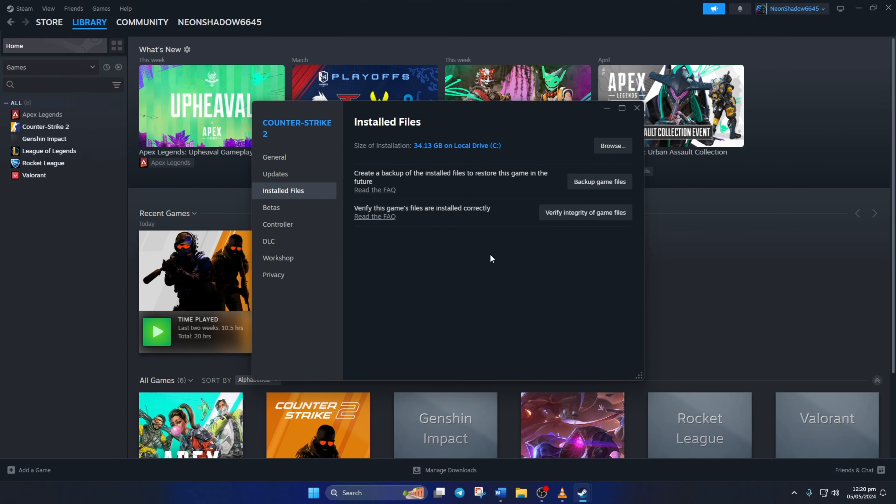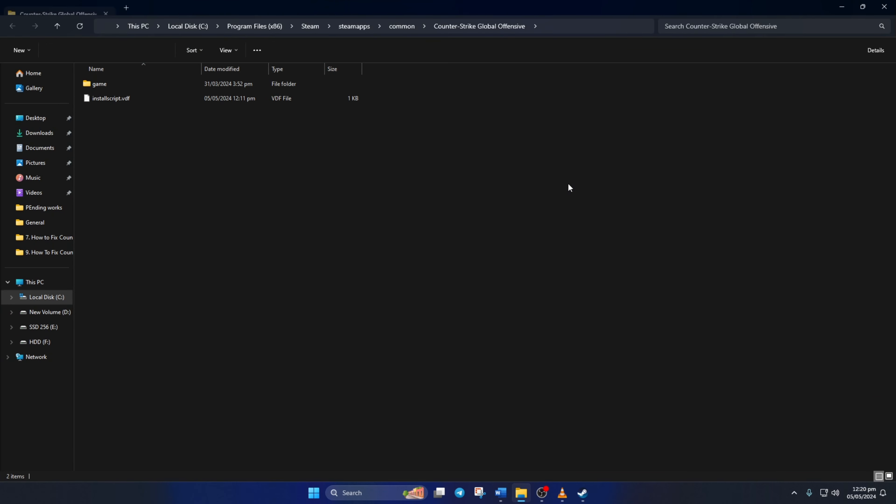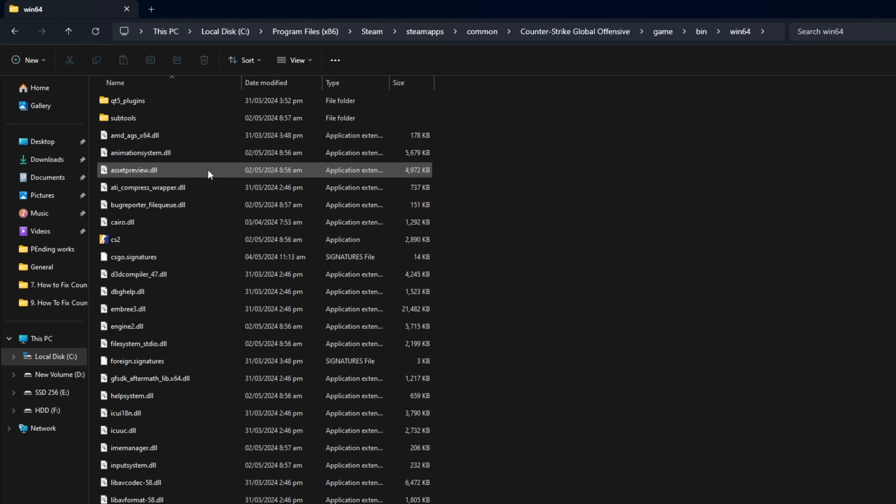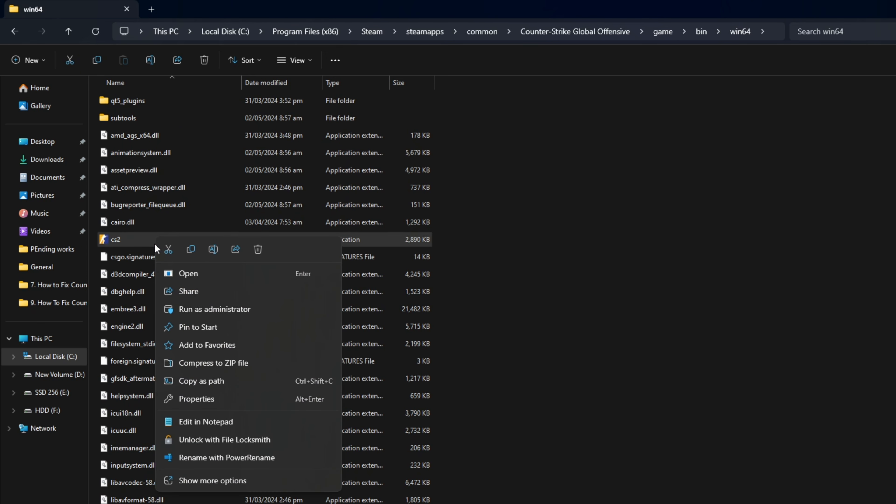Now, click on Browse. After that, open the Game folder and then the Bin folder. Then, go to the Win64 folder. Now, find the CS2 executable, right-click on it, and select Properties.